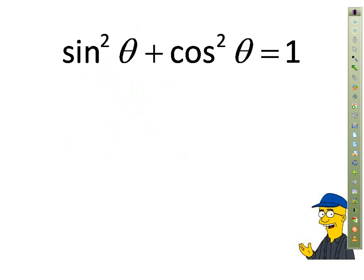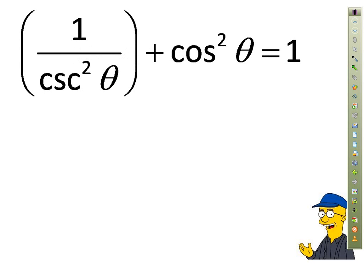Let's see if we can build from what we know: sine squared theta plus cosine squared theta equals one. We start with something basic and ask what it implies. We know sine can be replaced by 1 over cosecant. So any time we see sine theta, it equals 1 over cosecant, and we can make that substitution — replacing sine squared theta with 1 over cosecant squared theta. Then we multiply through by cosecant squared theta to clear the denominator.